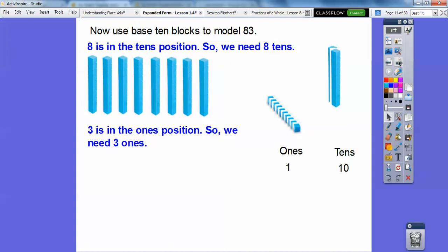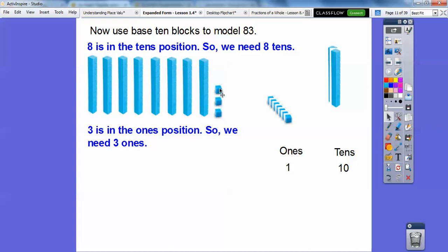Three is in the ones position, so we're going to need three ones. Here's one right there. Hopefully you guys have these in your classroom. If you don't, you can just draw little dots for the ones and a straight line for the tens. So here is eight tens and three ones — that's 83.